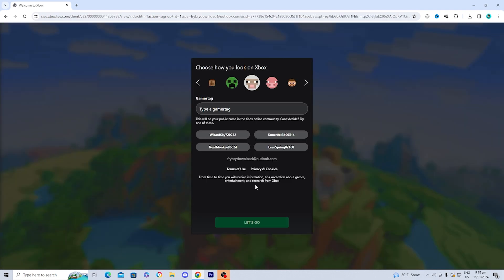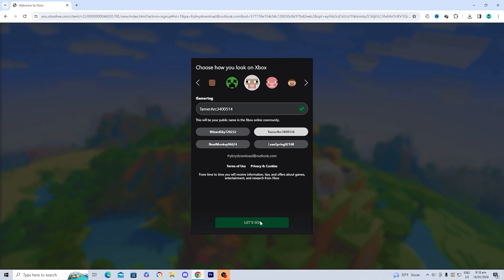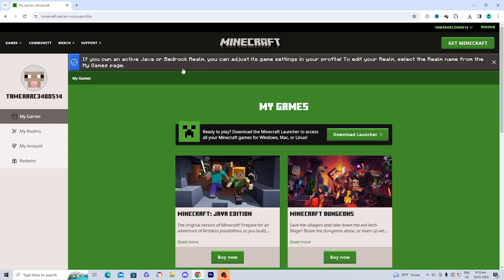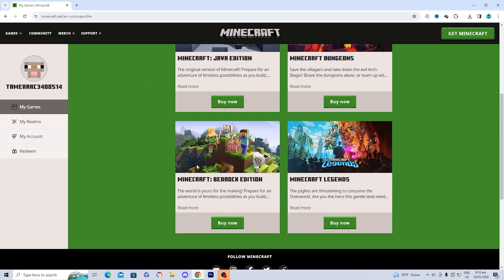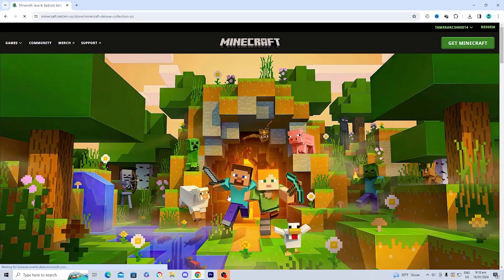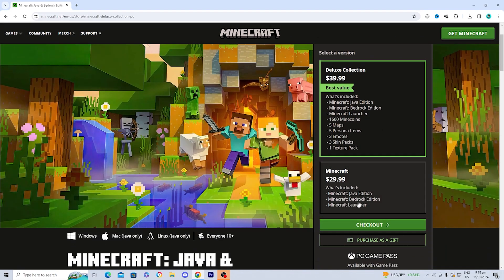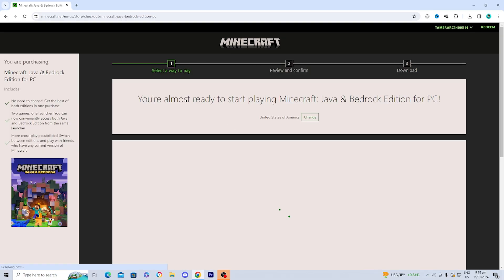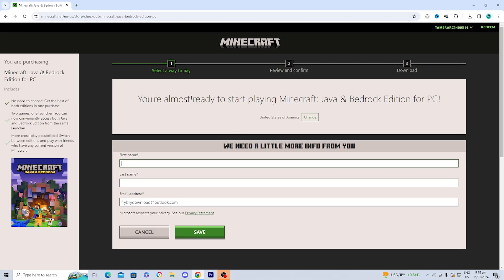After logging in, you'll be taken to a page where you can select your gamertag, whichever one works for you. Then it will log you in and take you to a page where you need to find the version of Minecraft you'd like to install — this time Minecraft Bedrock Edition — and press 'Buy Now.' Select your version, press 'Check Out,' and it will say you're almost ready to start playing Minecraft Java and Bedrock Edition.